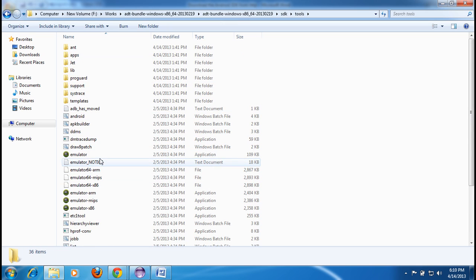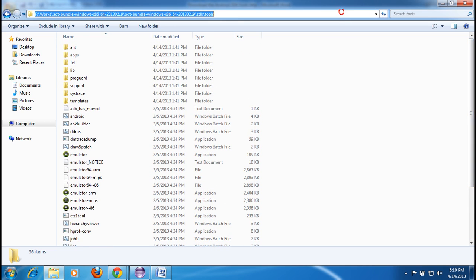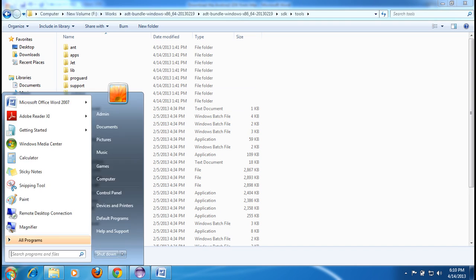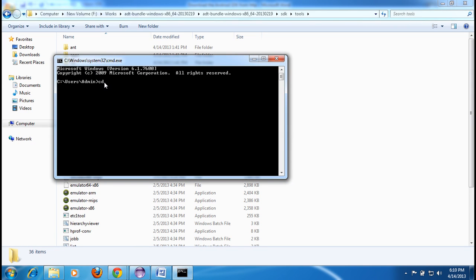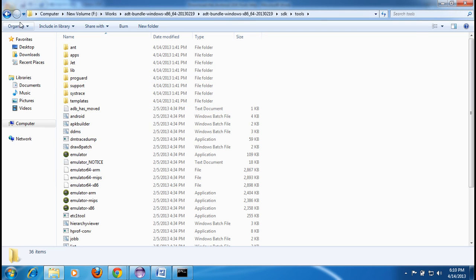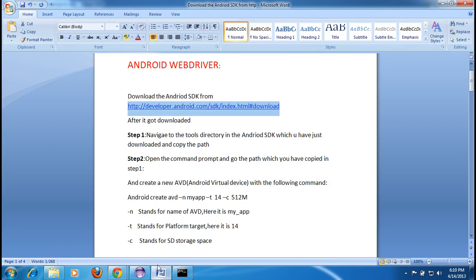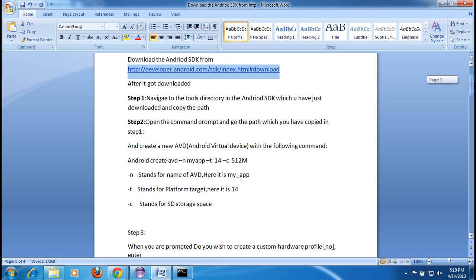Inside the tools directory, you have all the device-related files you need to launch. Copy this folder path, open the Command Prompt, and navigate to that path. Move to the tools folder by pasting the copied path and pressing Enter. Steps 1 and 2 are now done.